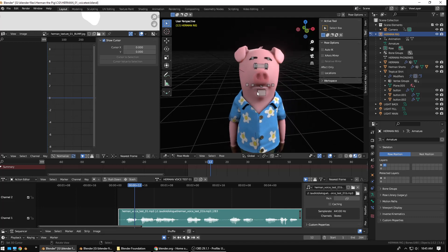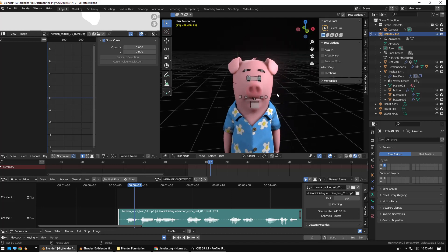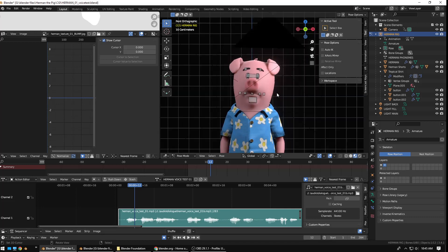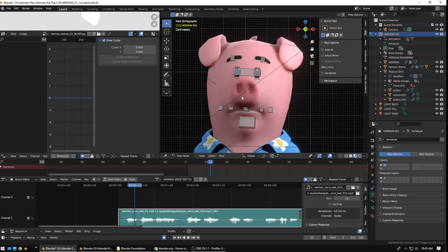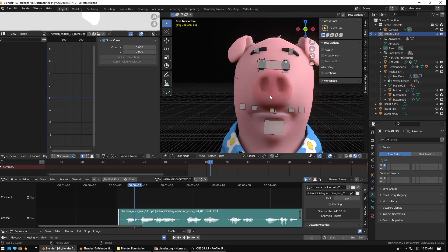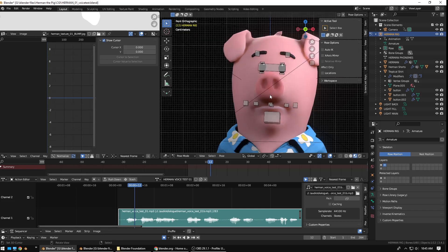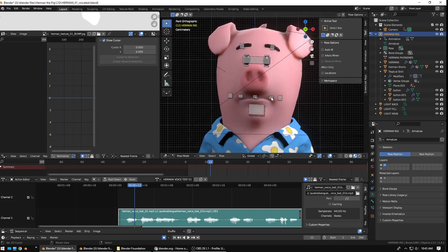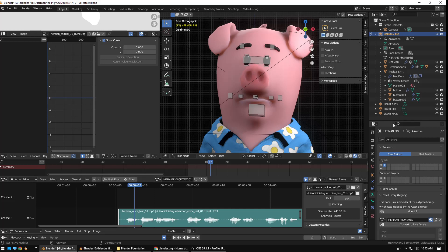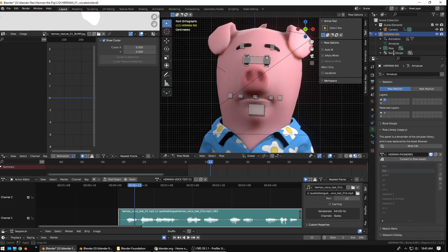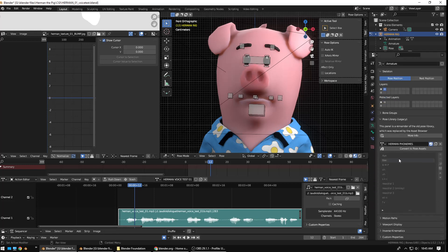So, in order to animate a dialogue or a monologue or whatever your character is speaking, it really helps to have a pose library set up of things called phonemes. What phonemes are, are just the different shapes that your mouth makes as you're speaking.